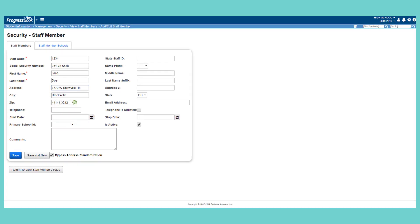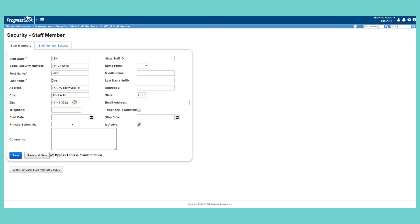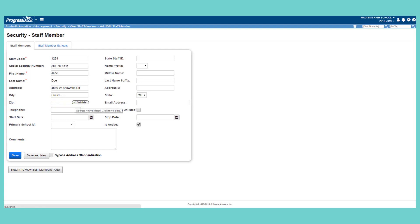The system validates the selected address. If the address is valid, the zip code field populates and the check mark in a circle icon changes to green. If the icon in the zip code field does not change to green, the address is invalid.